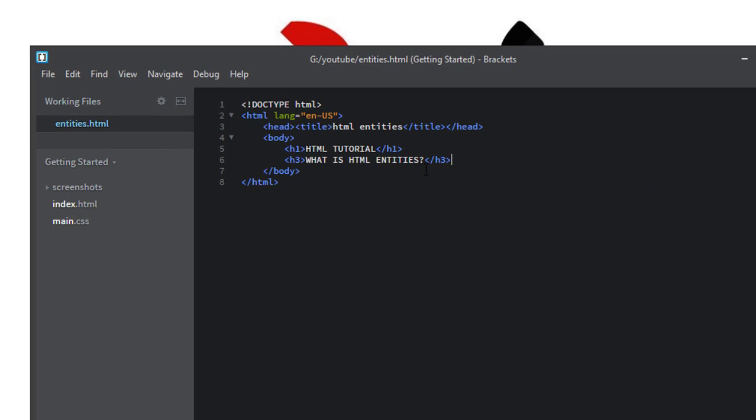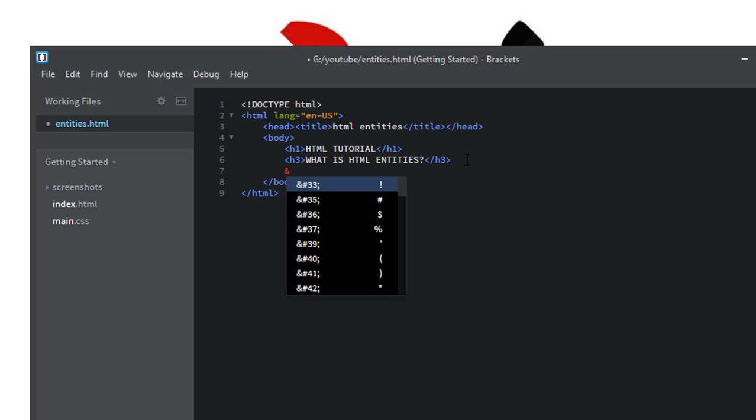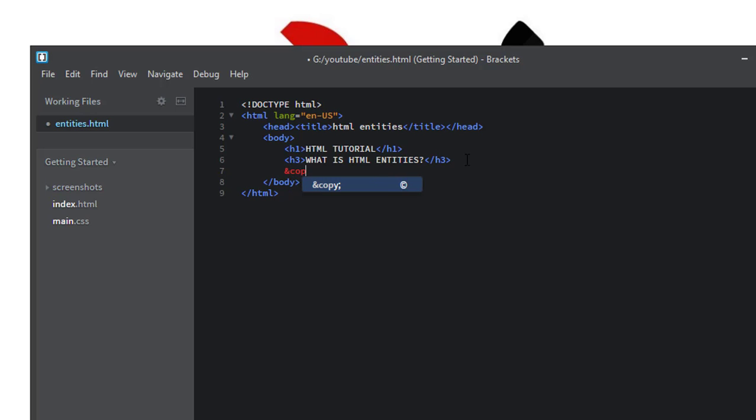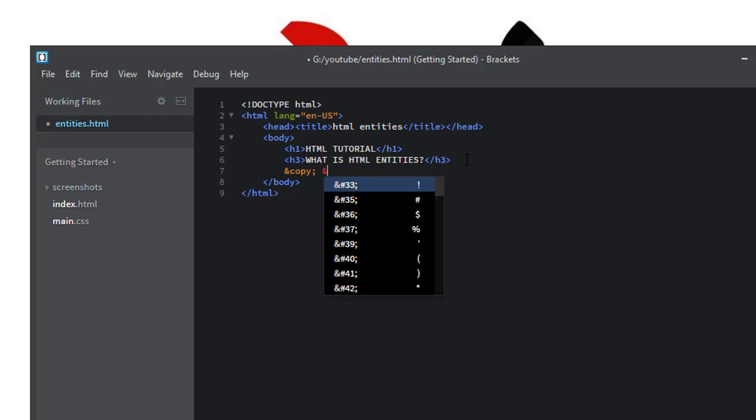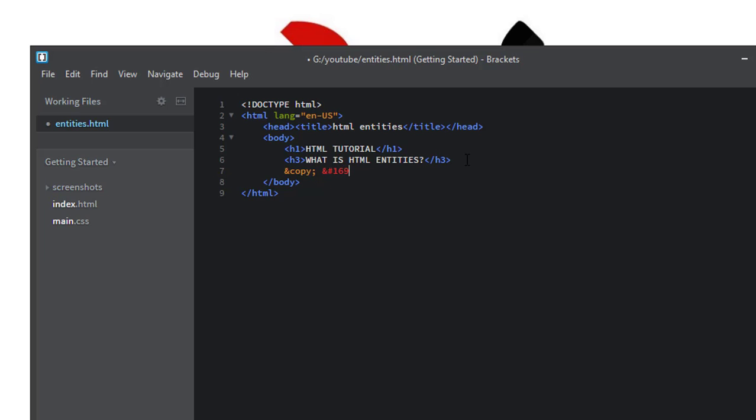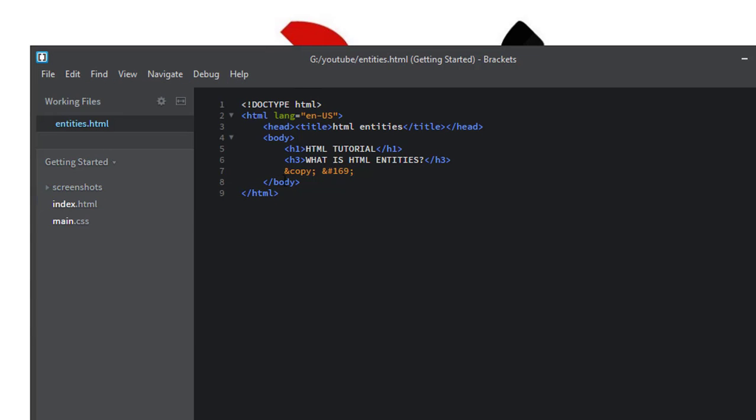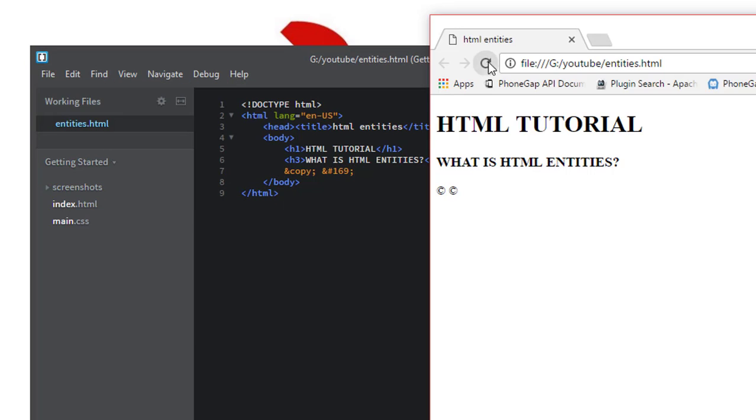Suppose we add a copyright symbol in this web page. To output a copyright symbol in this web page by using entity name, use ampersand then write copy then semicolon. And we can also add copyright symbol by entity number by ampersand hash symbol and 169 and semicolon. If we save this file and open this file we can see copyright symbol is inserted in the web page.